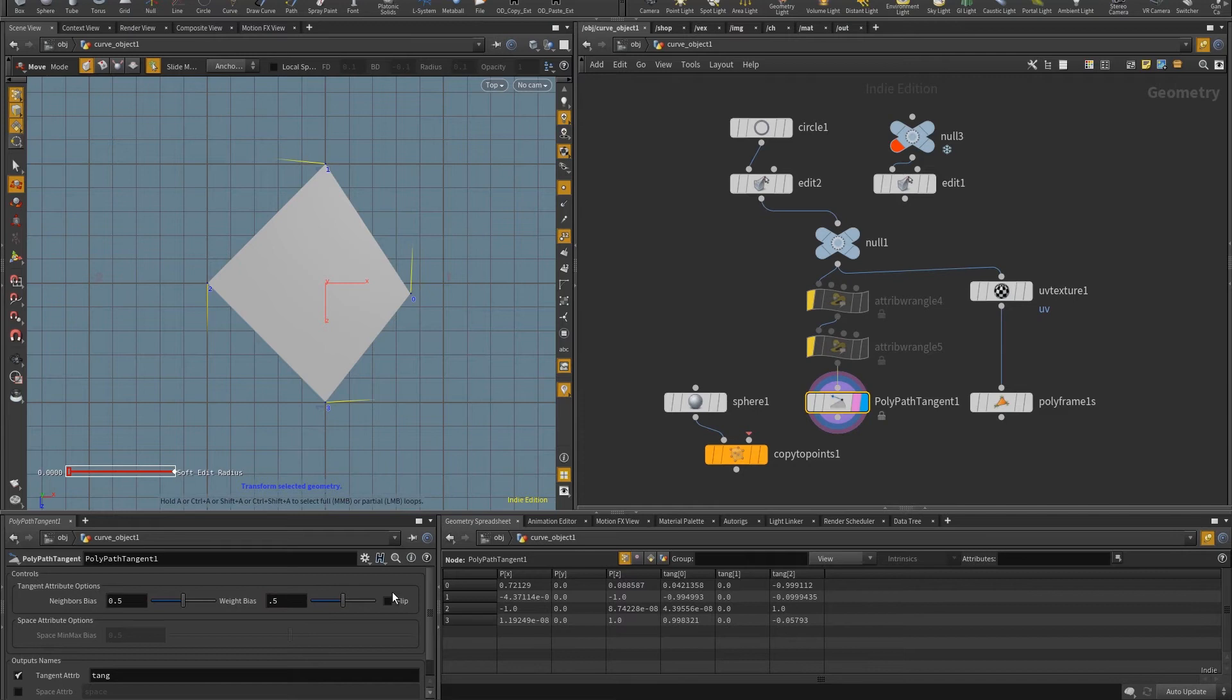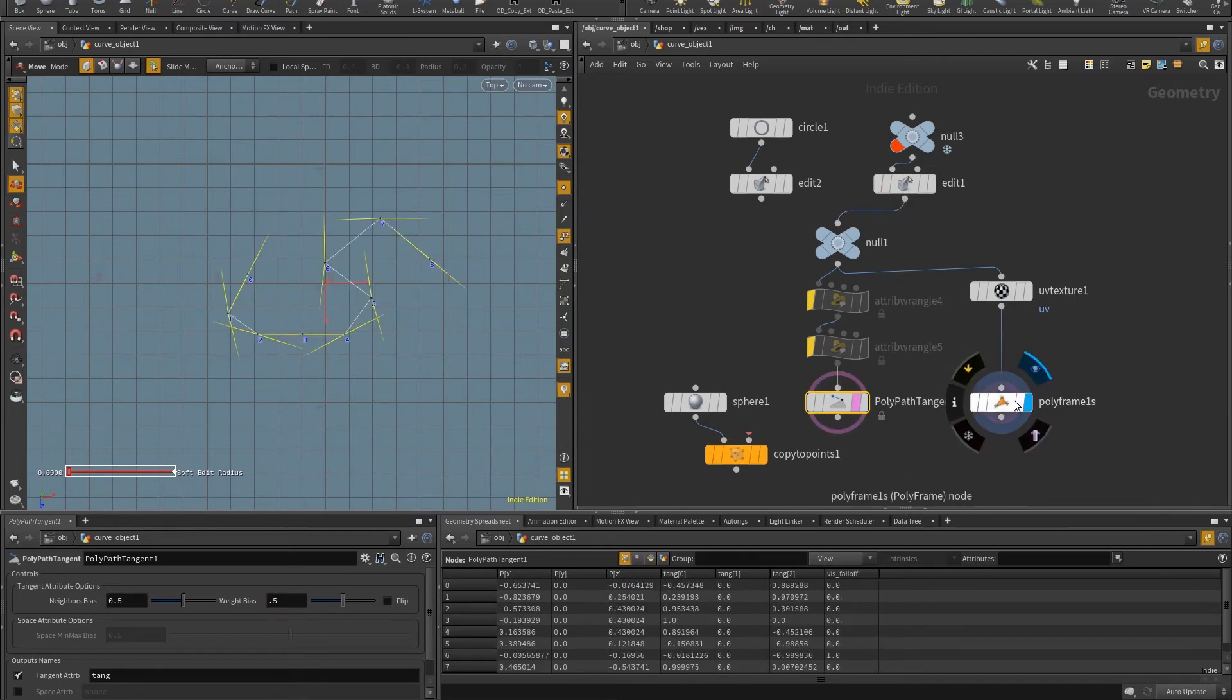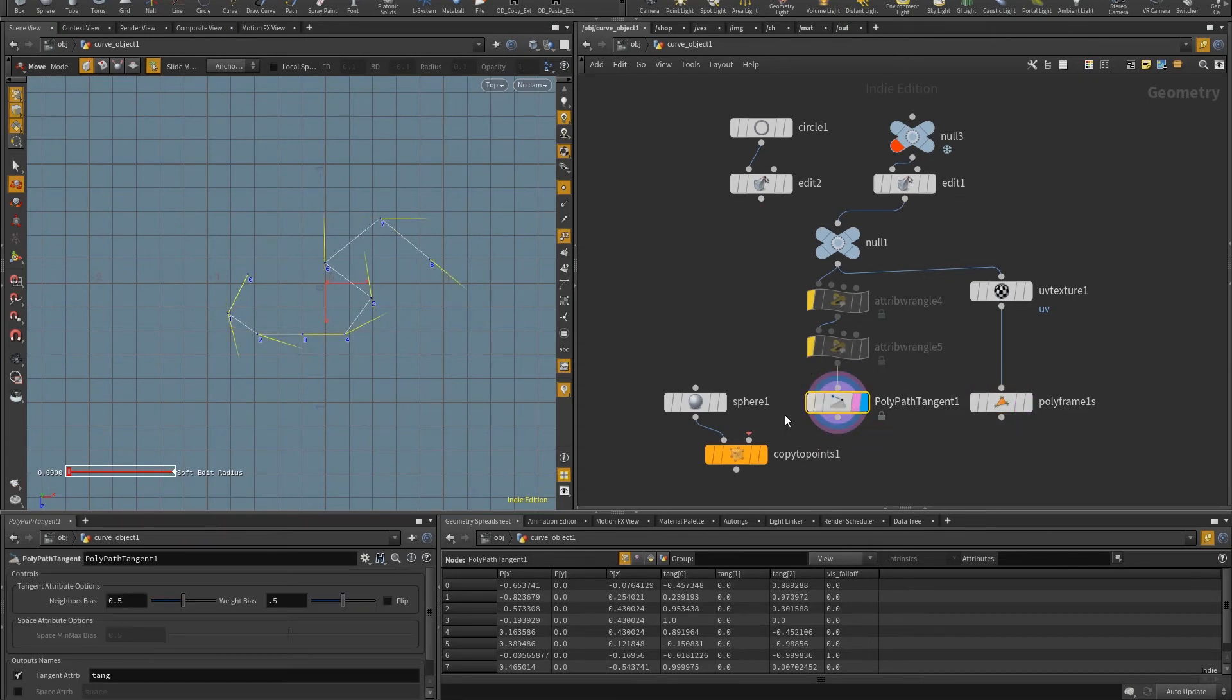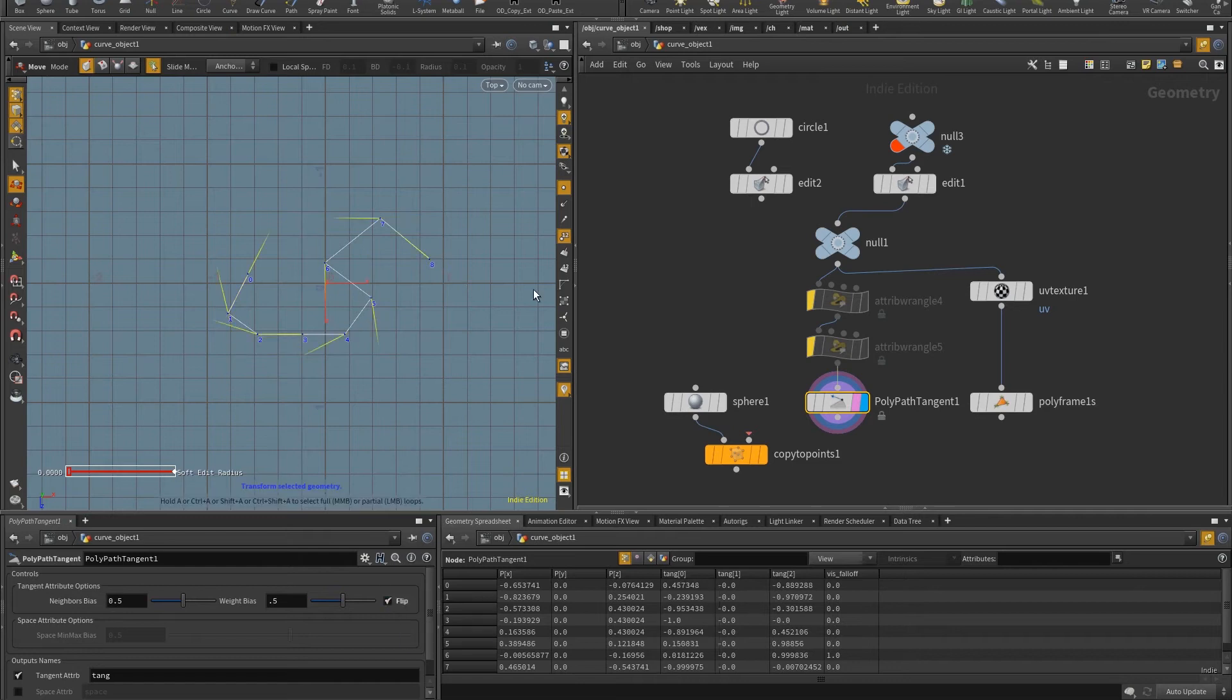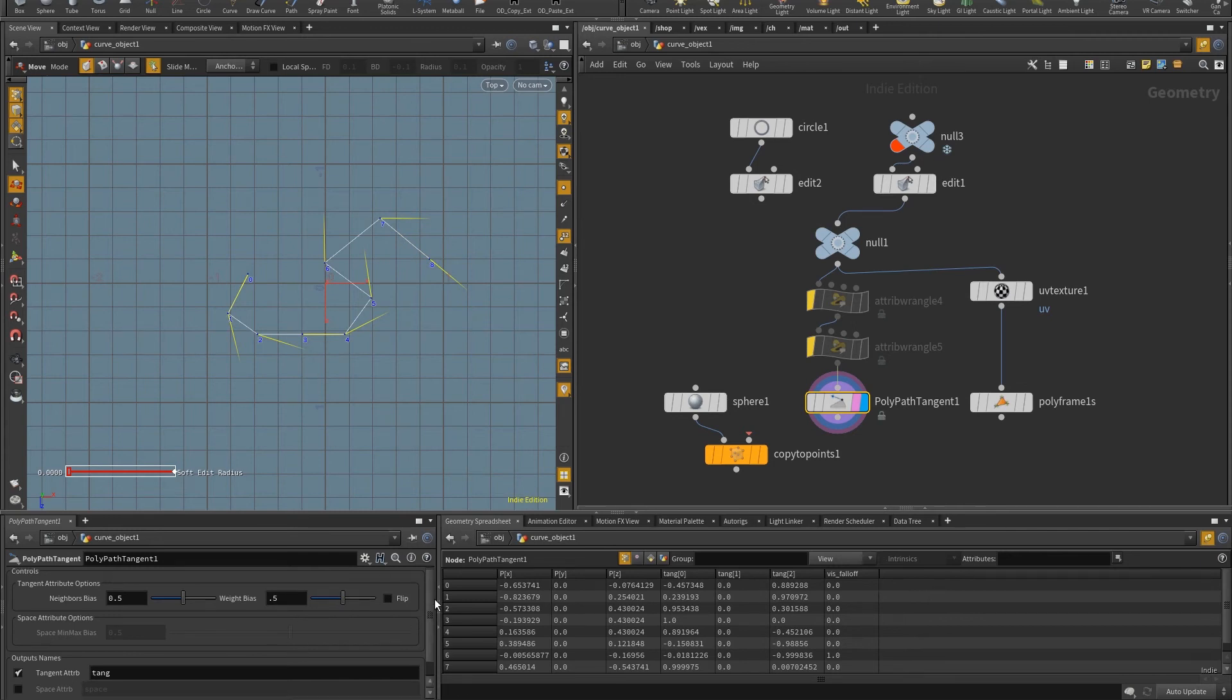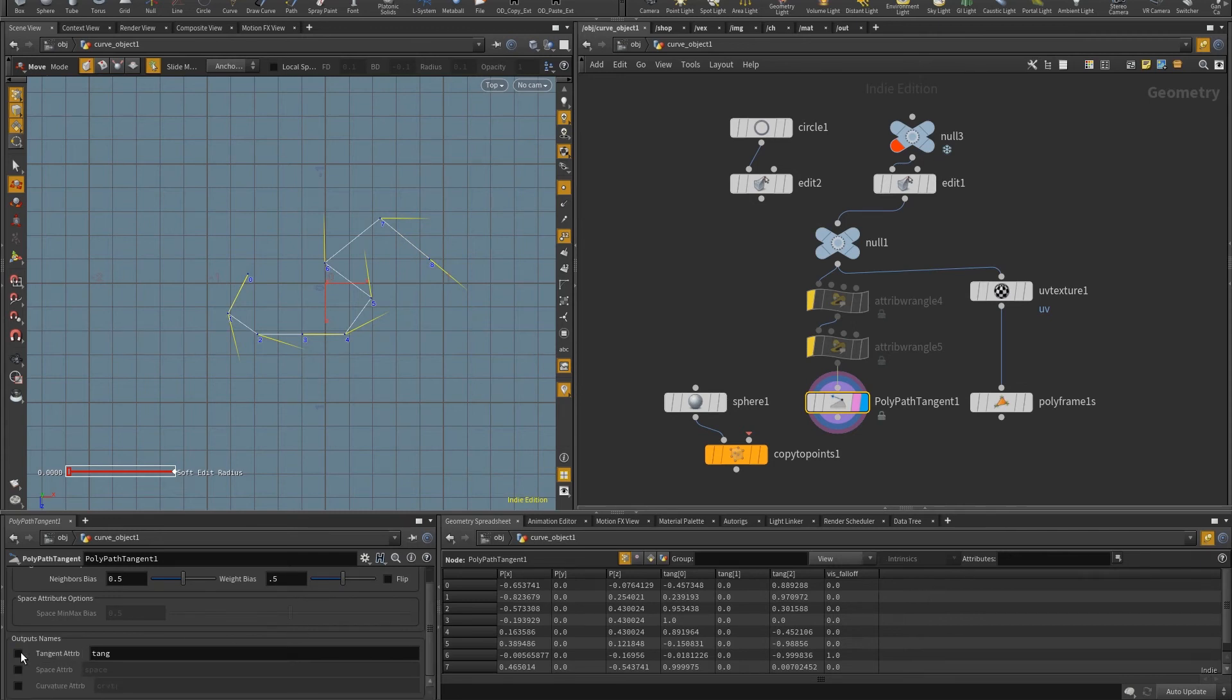Now of course, even though polyframe has this flow from the last to the first, I can also have the same thing here just by clicking on flip. And so this will work just like polyframe. And basically for tangency, these are the options. I can either choose to output it or not, what's the name, that's it.